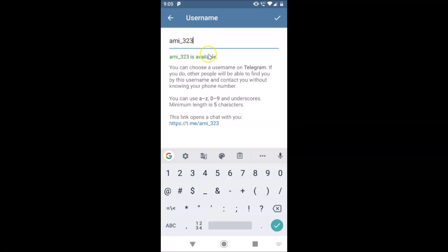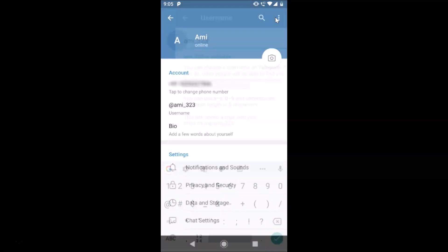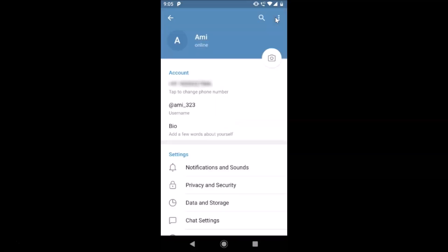After you're done, just tap on the check button at the top right. You can see it's now done — my username is now showing. That's it, guys — in this way you can set up your username on Telegram on Android.